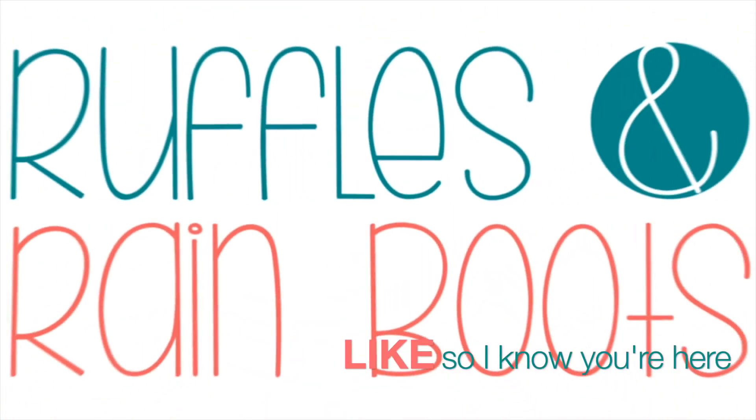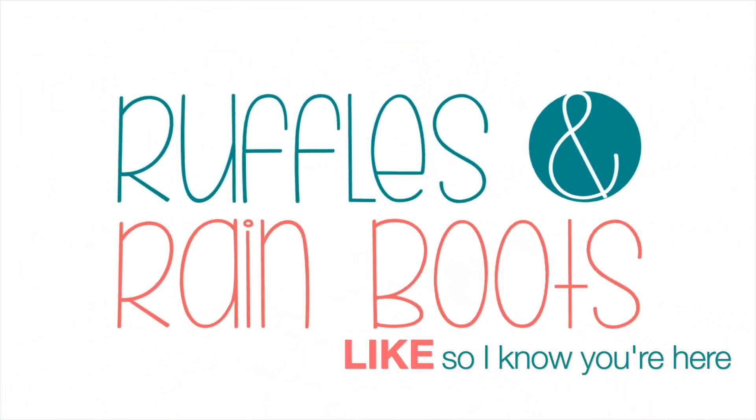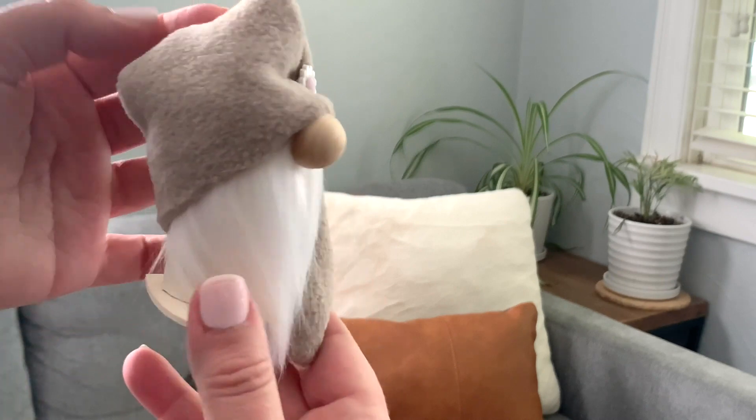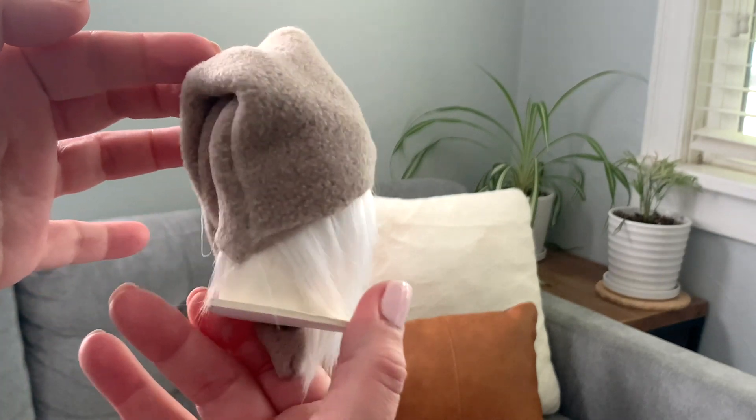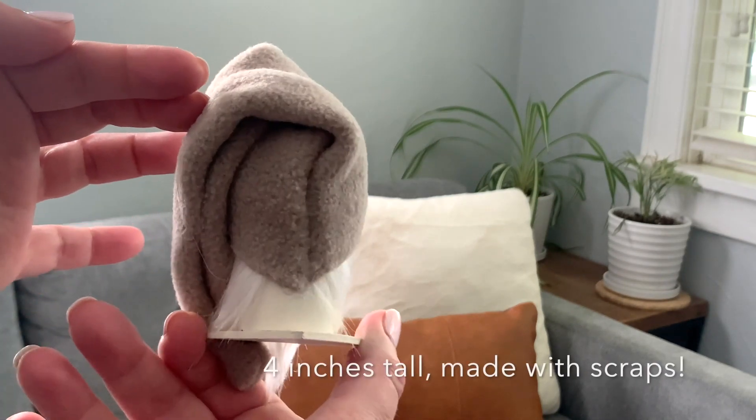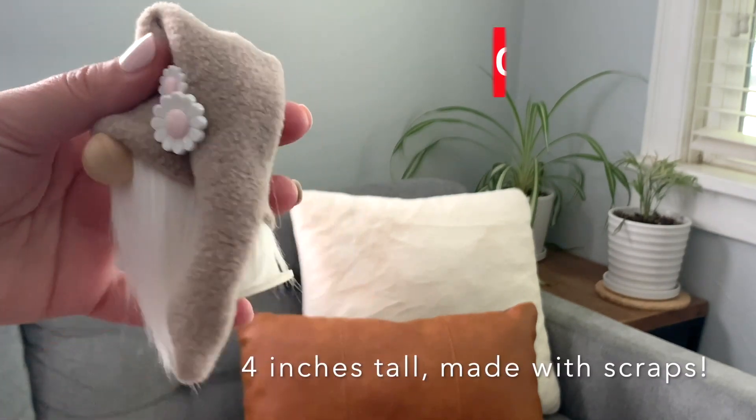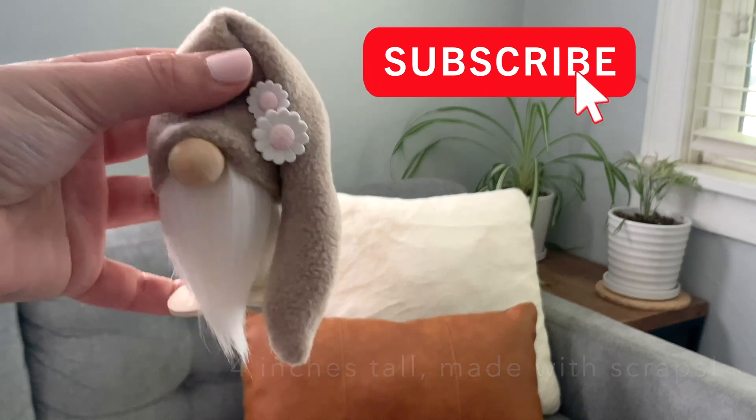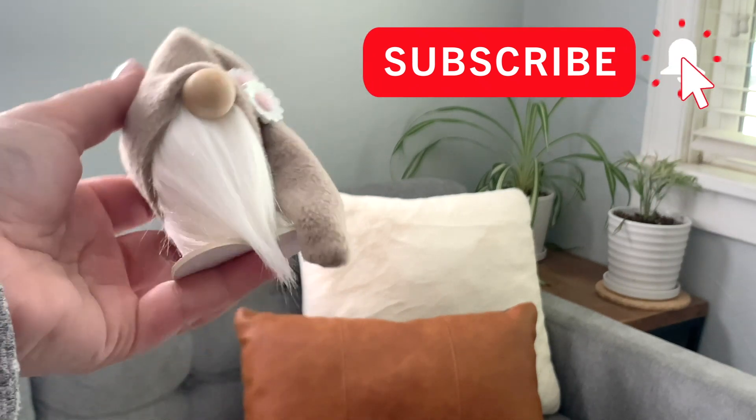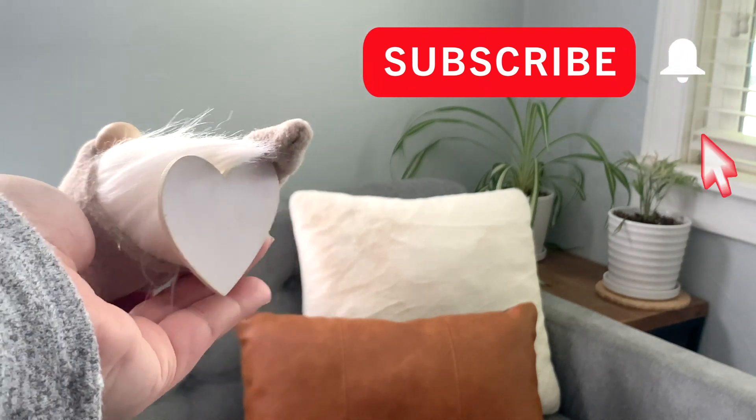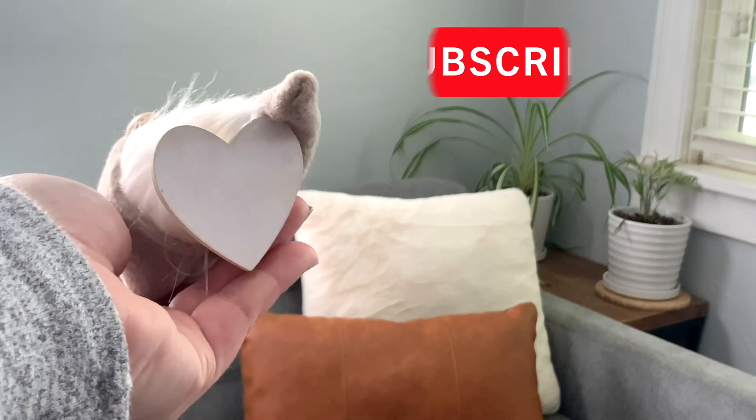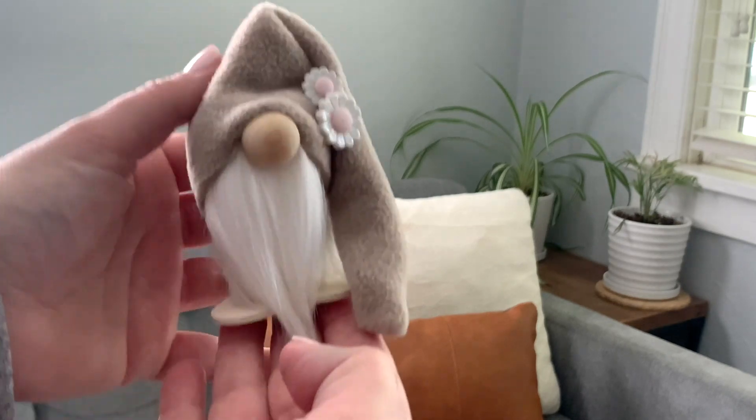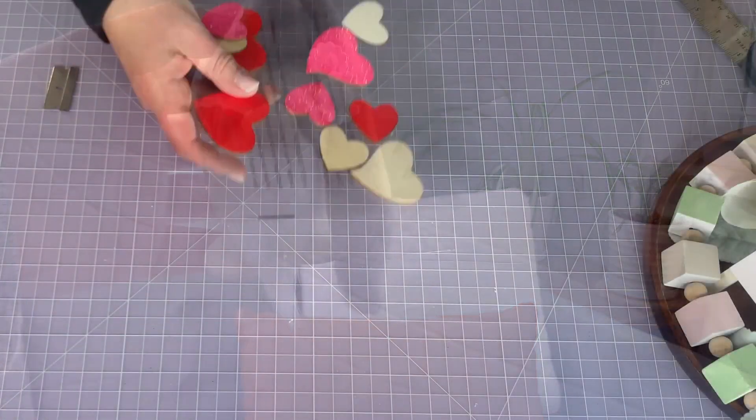As always, please give this video a like so I know you're here crafting with me. Now everything you need for this gnome is in your craft room or around your house. He is four inches tall, again you can vary that, but he's made with all scraps. I'm going to give you a lot of different variations on how you can make him.